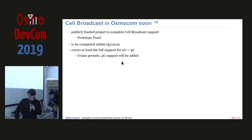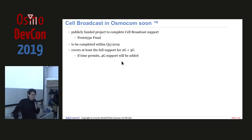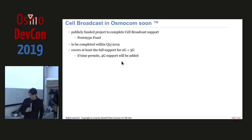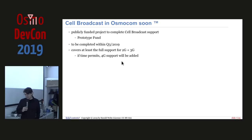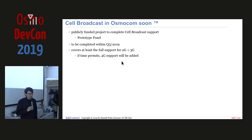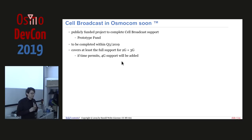There is now a funded project through Prototype Fund to complete the cell broadcast implementation in Osmocom, to be completed in Q3 2019. It covers full support for 2G and 3G, and if time and budget permit, also the 4G-related part — up to sending messages to the MME. If there's no open-source MME to consume them, that's outside the scope of this project.